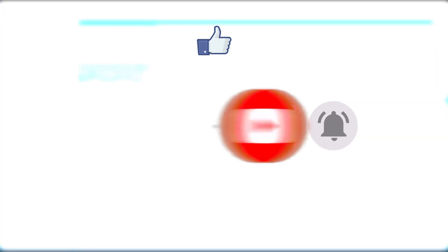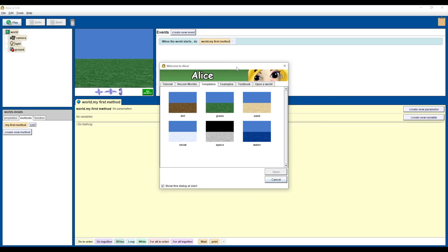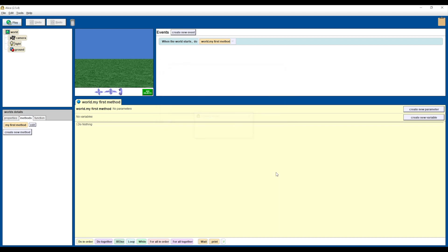When you first open up Alice, you get to choose your environment and they give you six options. We'll go ahead and pick dirt — dirt just sounds like fun. I select it, click open, and you can see the dirt environment shows up here in the viewport.